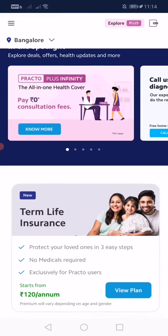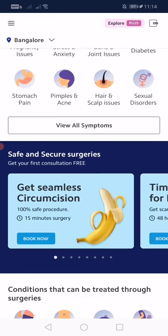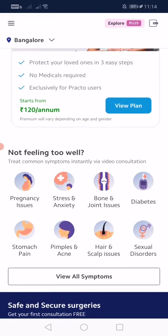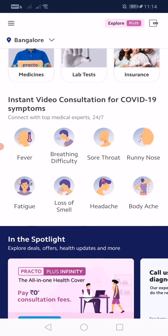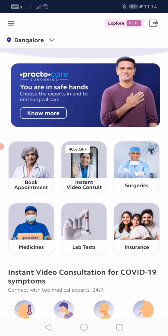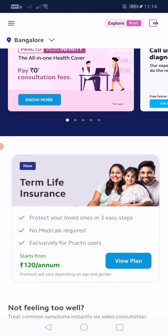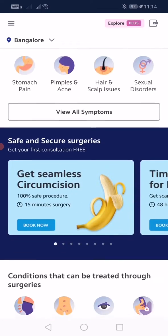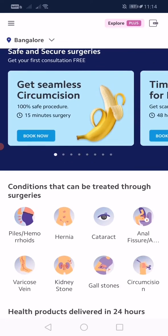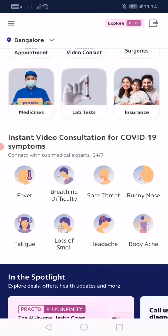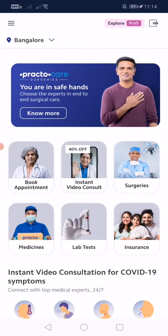So basically, Practo app is a medical-related app and you will get all these benefits. If you have any more queries, you can comment below and we will be happy to help. Thank you.